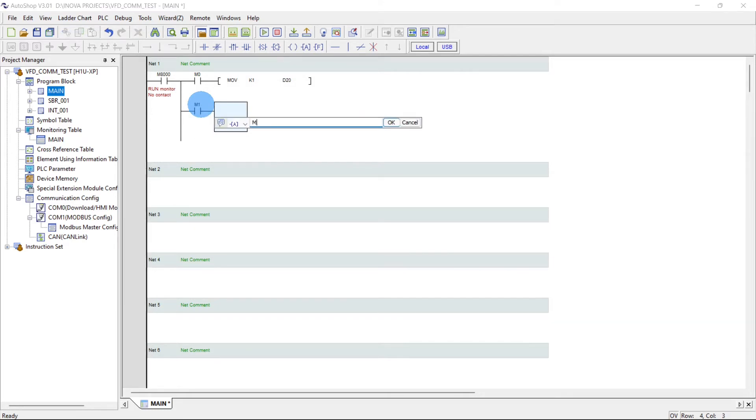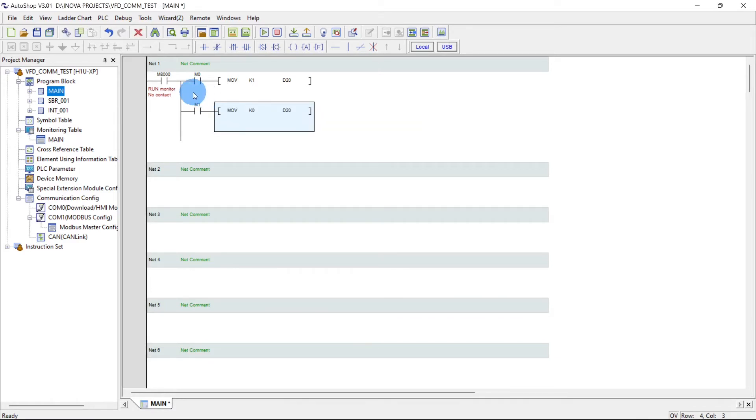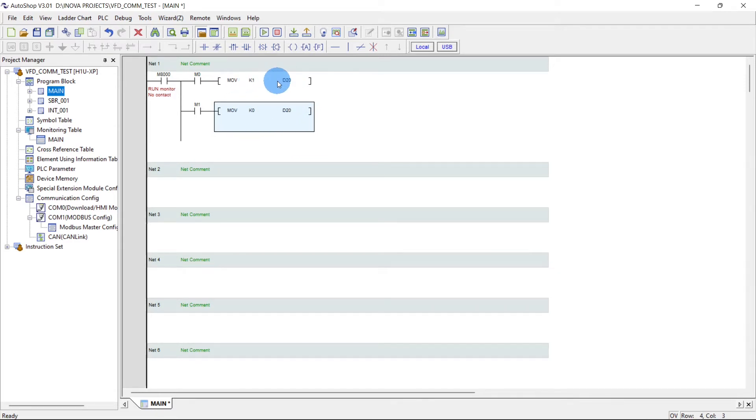Space, move k0 d20. This is for start command and this is for stop command. k1 is equal to start, 0 is equal to stop.